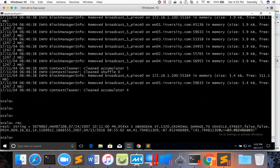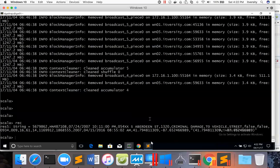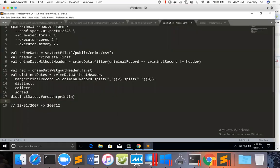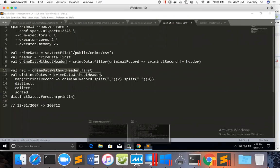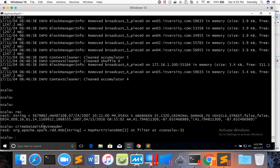Rec is nothing but one record which we retrieved from crime data without header. Crime data without header is nothing but an RDD of type string. And each string in that RDD is of type rec — rec is nothing but the first record from this string, and we have to convert it into a tuple format.